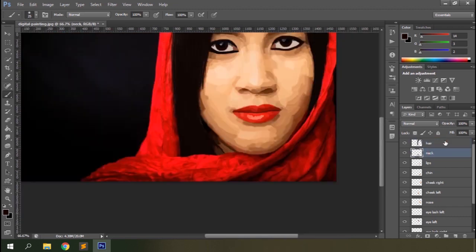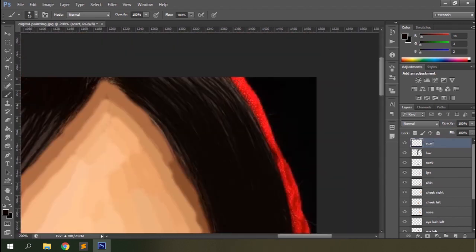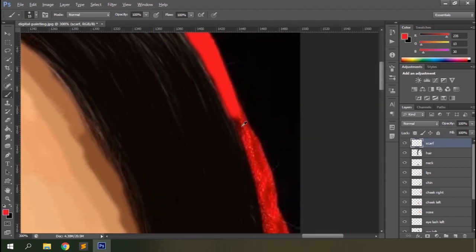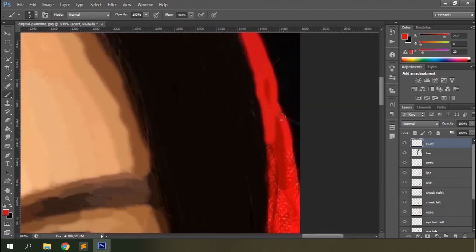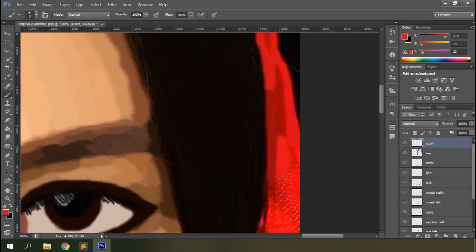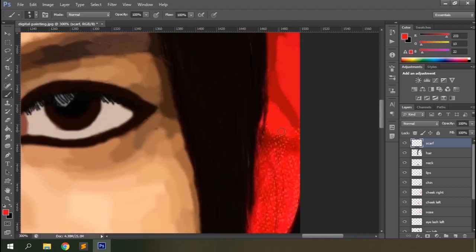Almost done. Let's get to the last part of the painting. That's the largest area and will consume a huge amount of time too. I'll increase the frame rate to a much higher level here to save time.